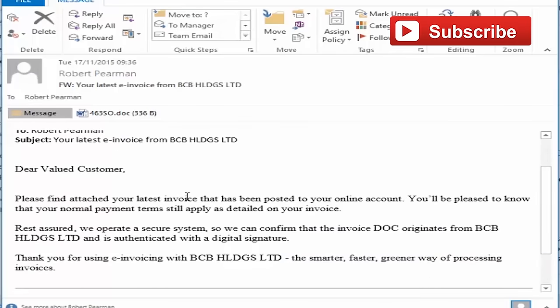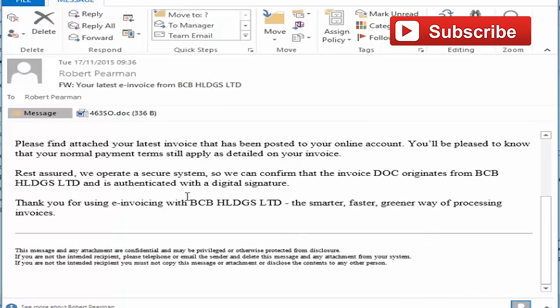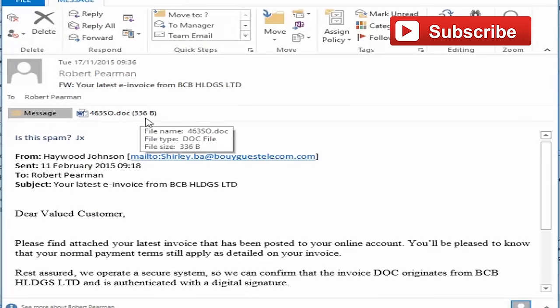What they've left out of the email is their company number, their address, and their phone number. This message is deliberately ambiguous in order to get you to open this Word document attachment.